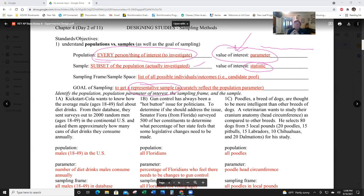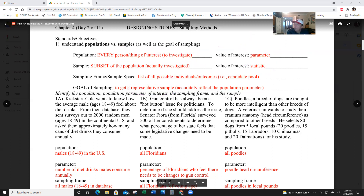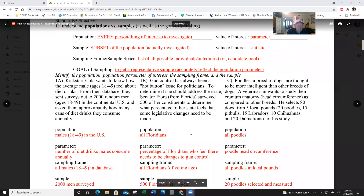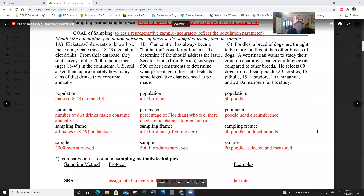The goal is to get a representative sample, and there are different techniques we'll talk about soon. It does involve human judgment, and you can often have more than one correct way to do it — it is a judgment call. So let's now identify the population, parameter of interest, sampling frame, and sample.